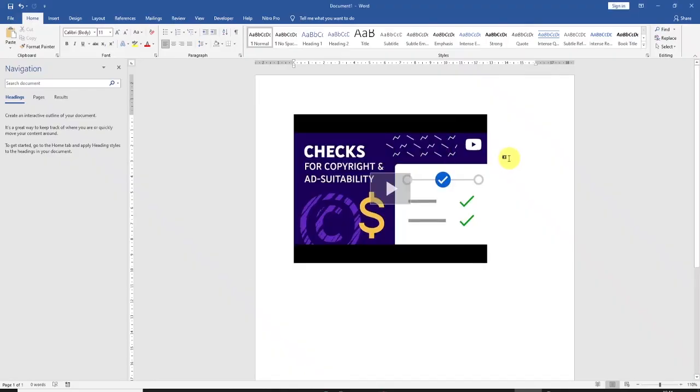And that's how you insert a YouTube video into a Microsoft Word document. Thanks for watching, see you next time.